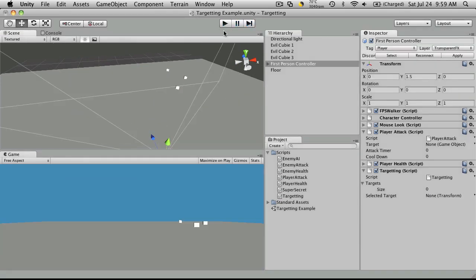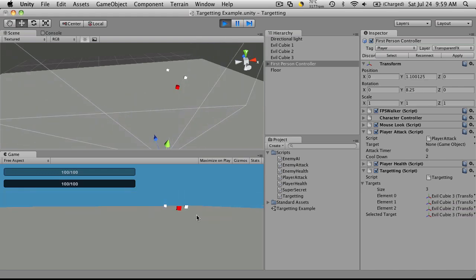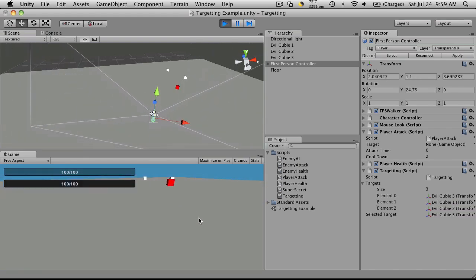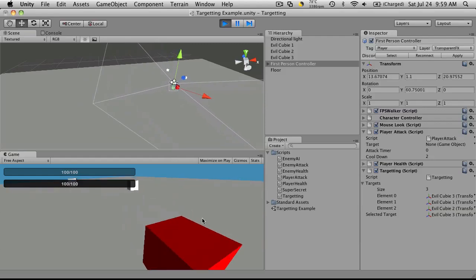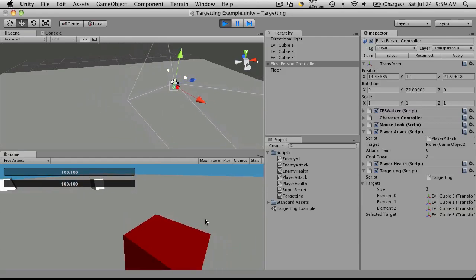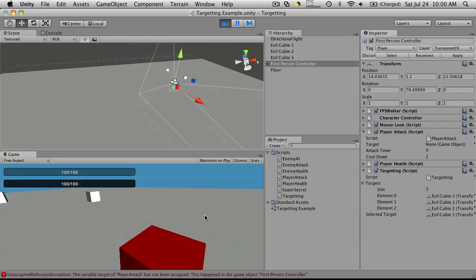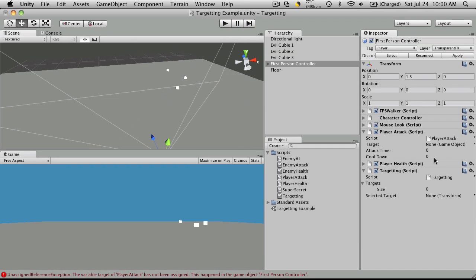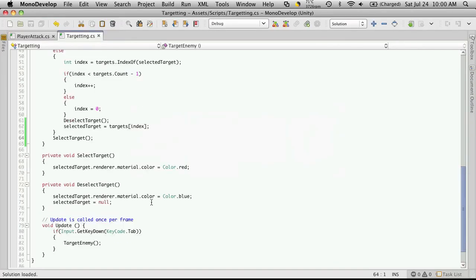There's one thing left we should do. If we actually start it up, select a target and start running towards it, when we go to attack, we'll get an error. That's because we don't have a target selected for our player attack script. Let's go back to MonoDevelop.